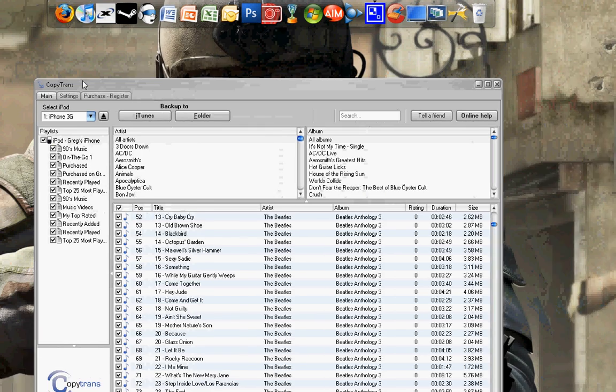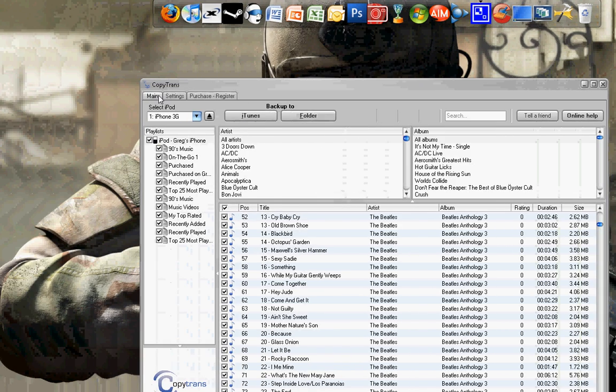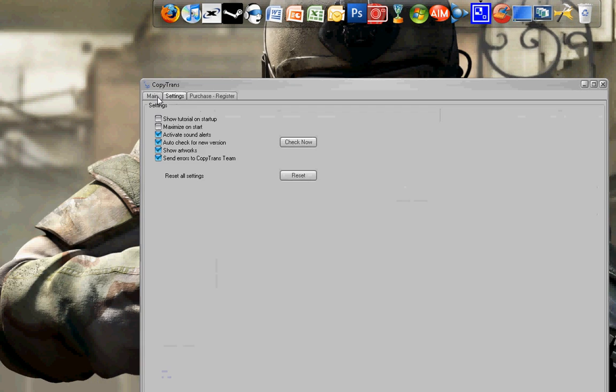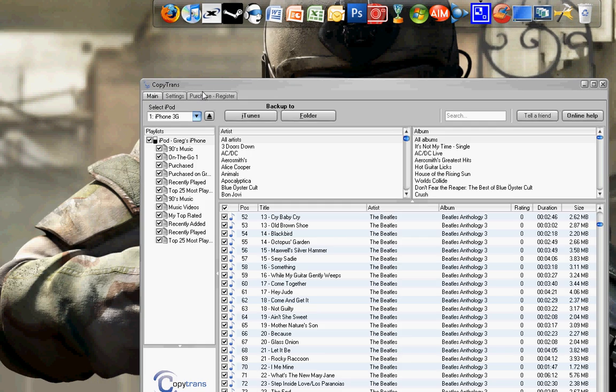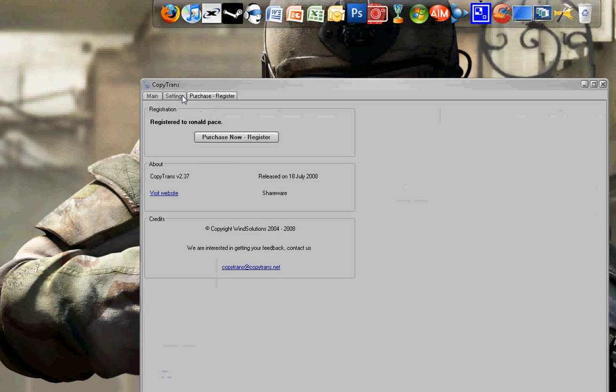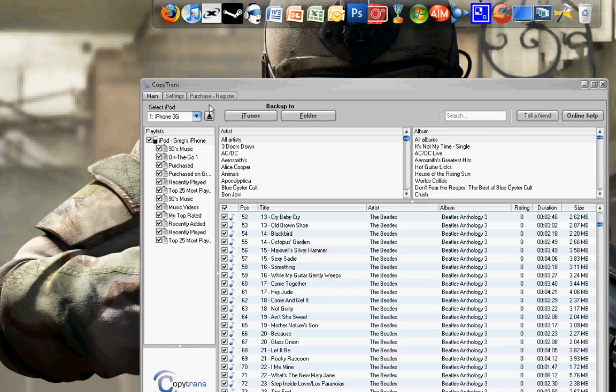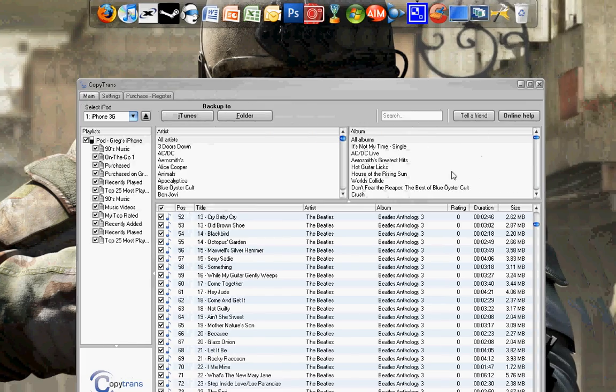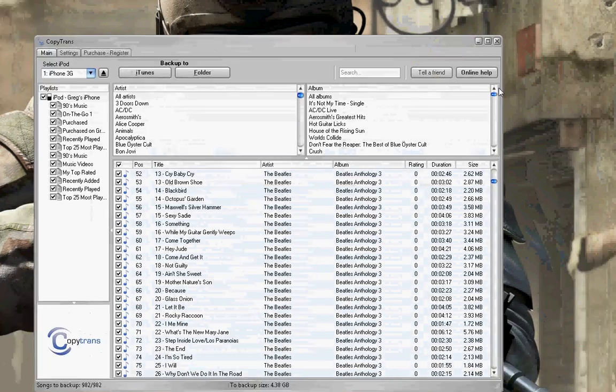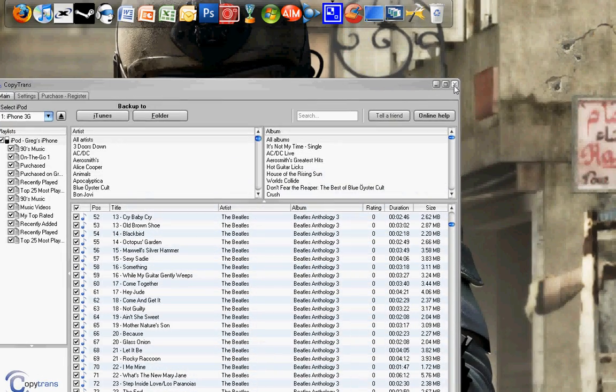So yeah. That's basically it. So if you're going to need to copy your iPod to your computer, if you get a new computer or something, use this. It's great. Alright. That's it.